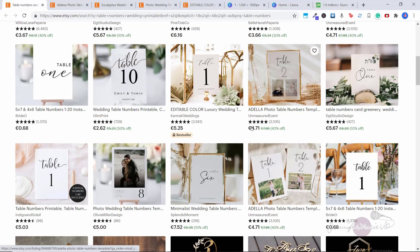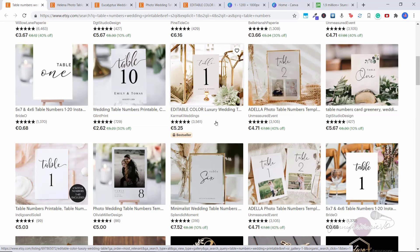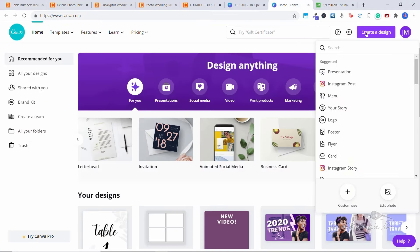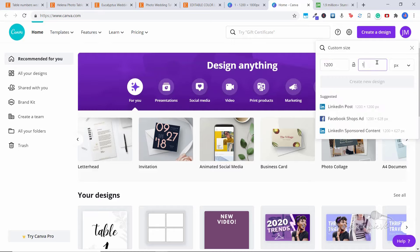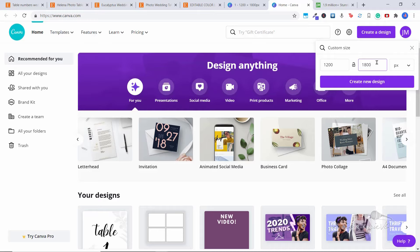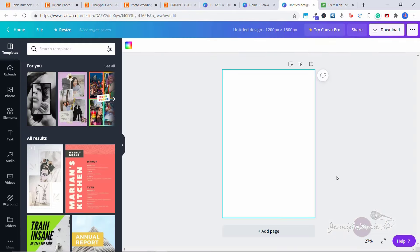All of these products are either four by six, which is your standard photo size, or five by seven. You're going to click 'Create a Design' and then go to custom size. The pixels we want to enter are 1200 by 1800, which is four by six. If you want five by seven, enter 1500 by 2100. Click 'Create New Design' and right here we have a blank slate for creating our printable.